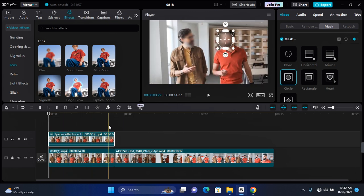Thank you for watching this video on how to blur multiple faces on CapCut PC. I hope you found this helpful. If you did, make sure to like, subscribe, and have post notifications turned on. I hope to see you guys in my next video.